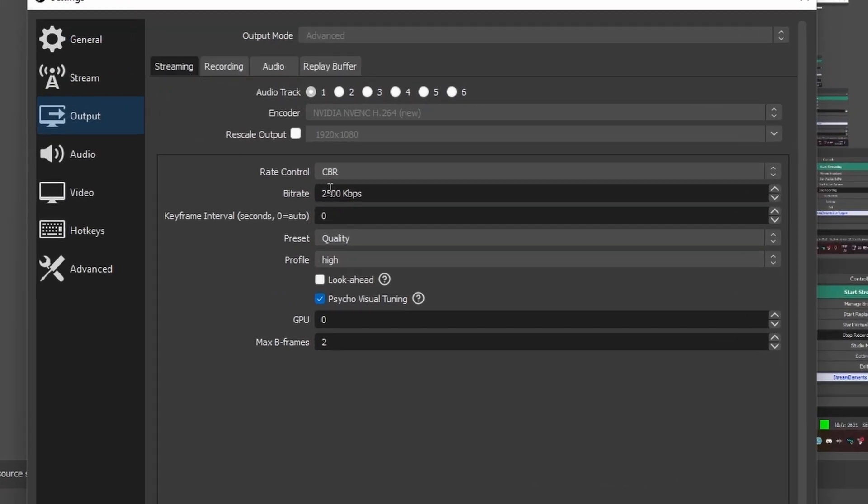So here we can see this would be your recording settings. This probably looks like something like 5,500 or 6,000. You have your qualities and everything like that, whatever, depending on what encoder that you're using.